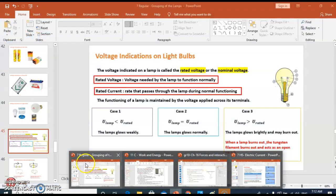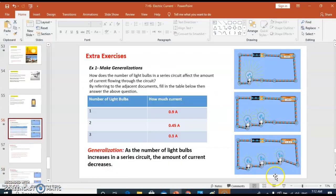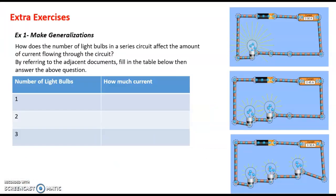Exercise one: make the generalizations. How does the number of light bulbs in a series circuit affect the amount of current flowing through the circuit? By referring to the adjacent documents for the table below, then answer the above question. We can see a document in which a battery is connected to a light bulb and an ammeter.